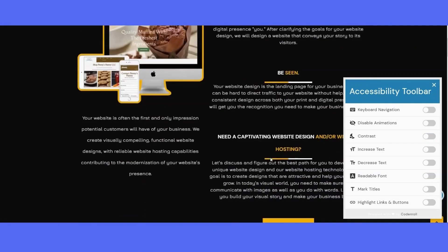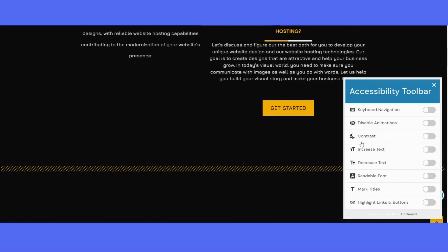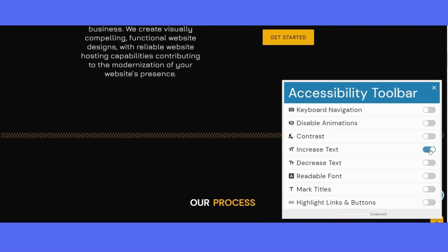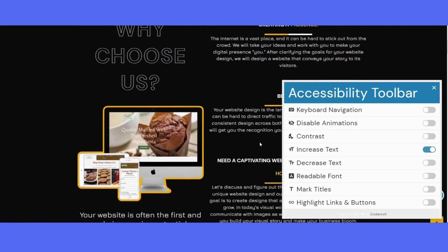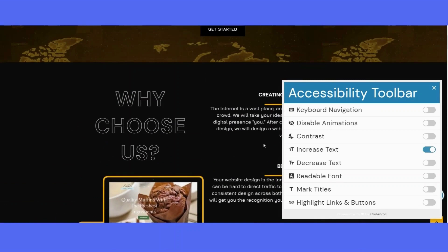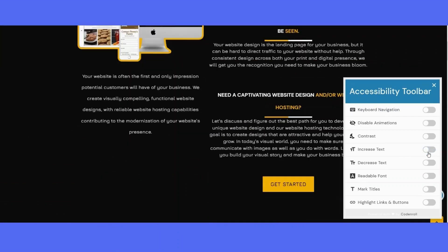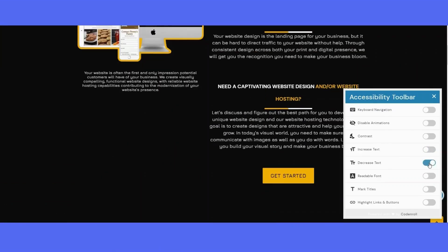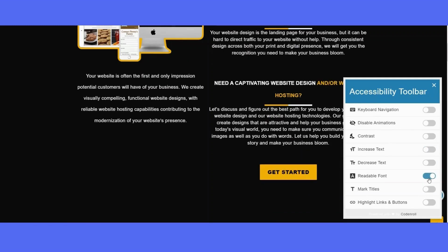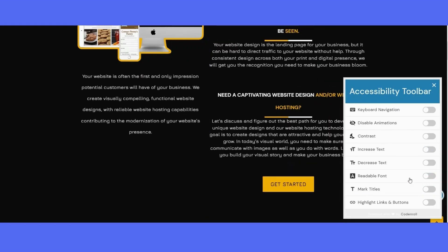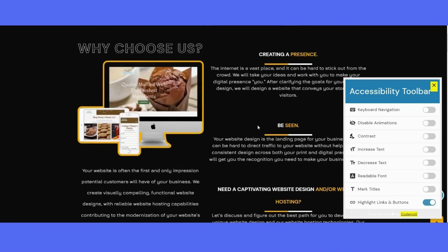increase the text size. You can also decrease the text size and change the font to more readable font. It also gives you the option to highlight links and buttons that have hyperlinks.